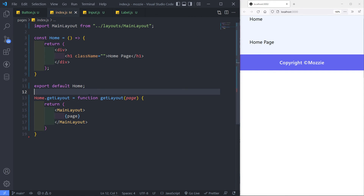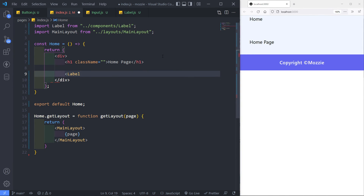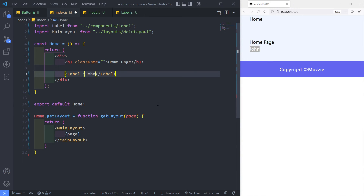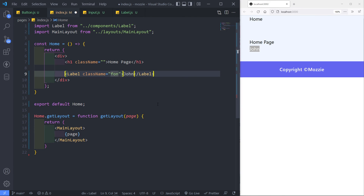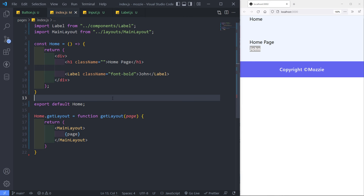Input and button are done. I just want to see how the label looks, so let me add a label in the index and say 'John'. I've got my label right there. I can add additional classes — for example, font-bold. As you can see, font bold right there.